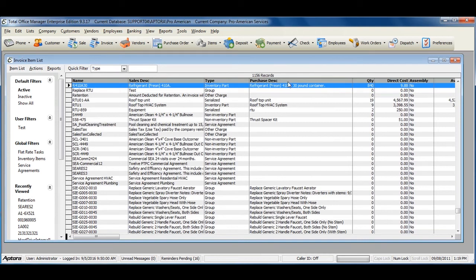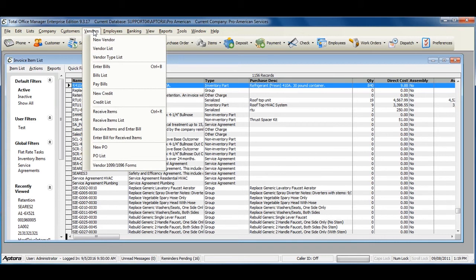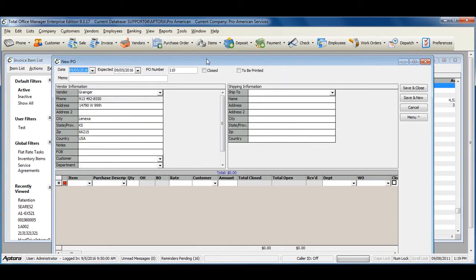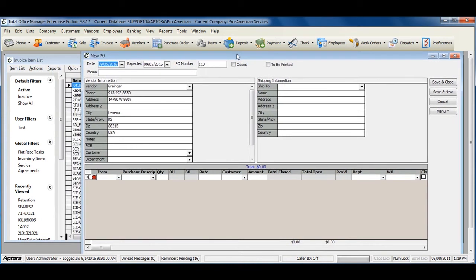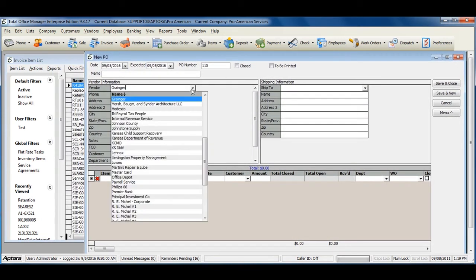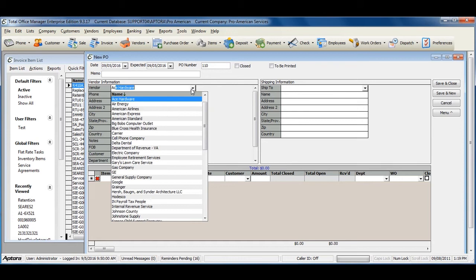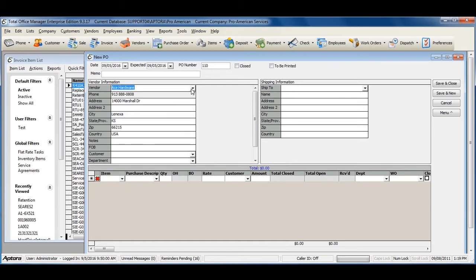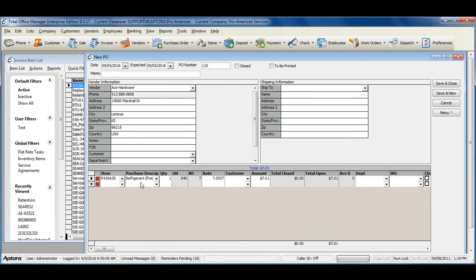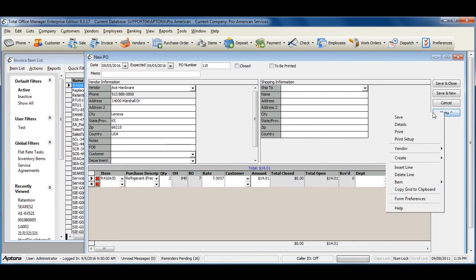To see what this looks like, let's create a purchase order. Go to Vendors, New Purchase Order. Enter in the vendor that you created the alias for. And then we're going to select the actual item name number. Put in your quantity. And then save the transaction.